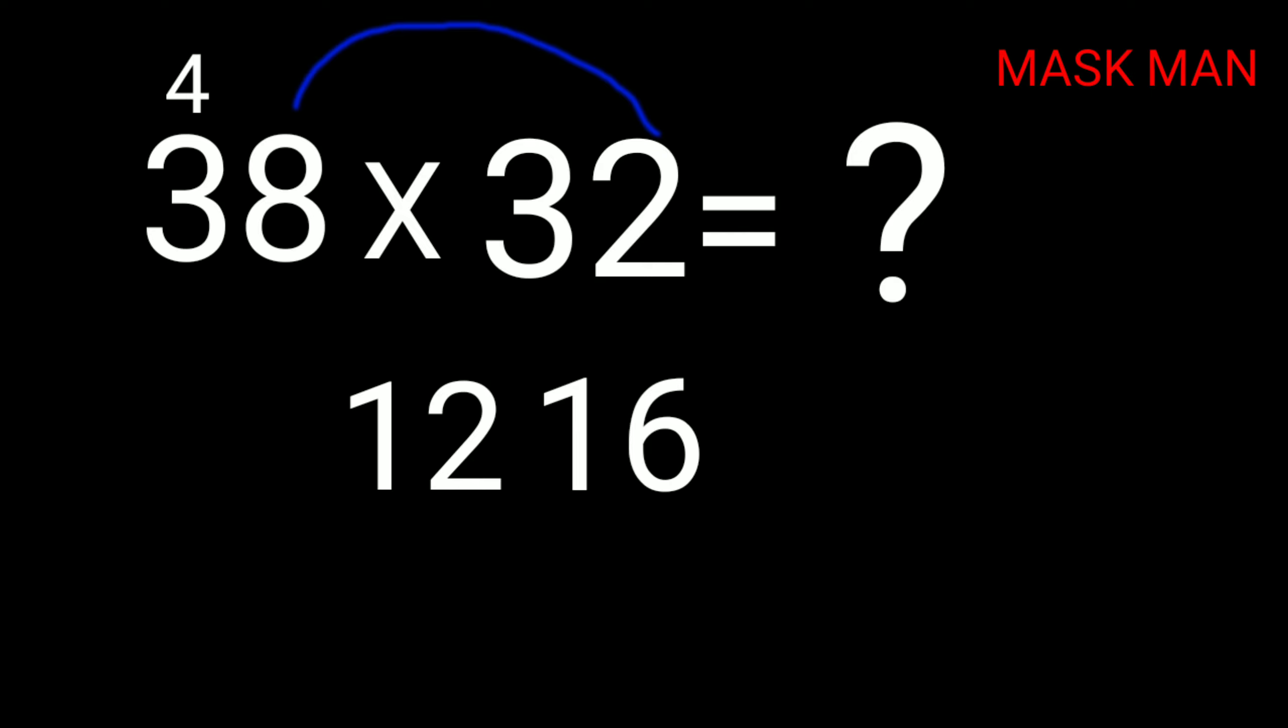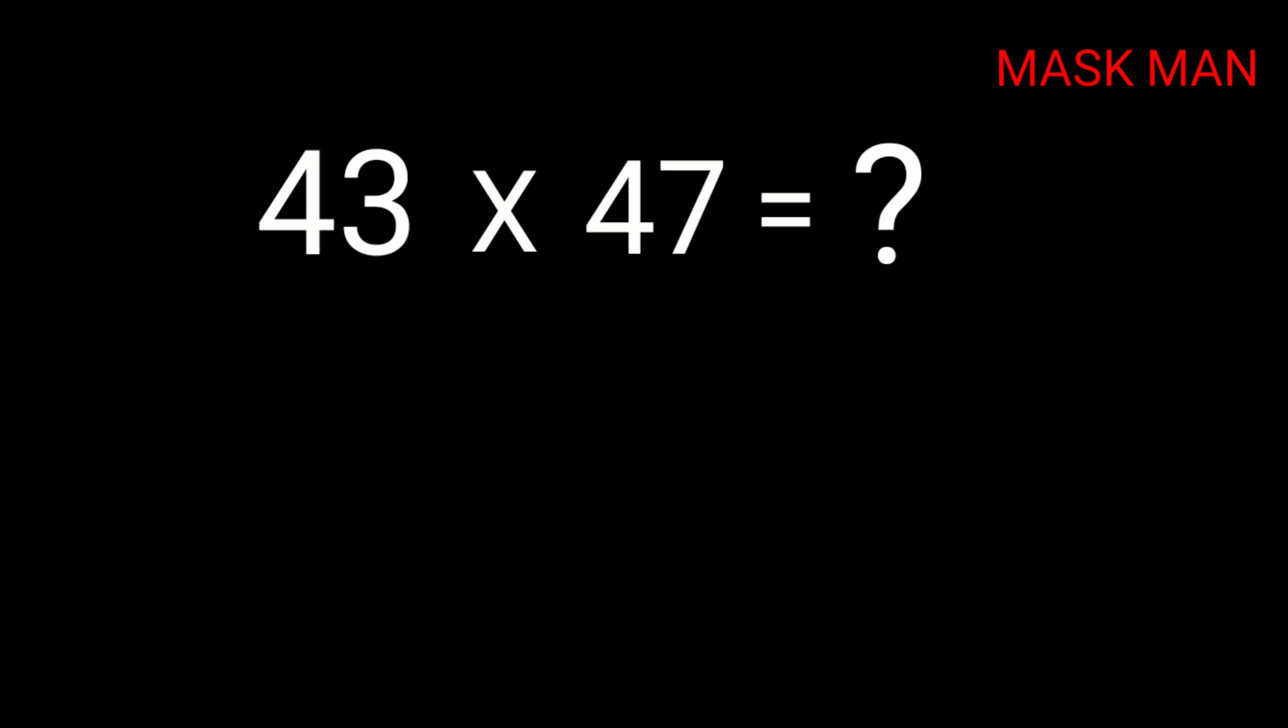Next, 43 times 47. The next digit after 4 is 5. 4×5=20, and 7×3=21. The answer is 2021.